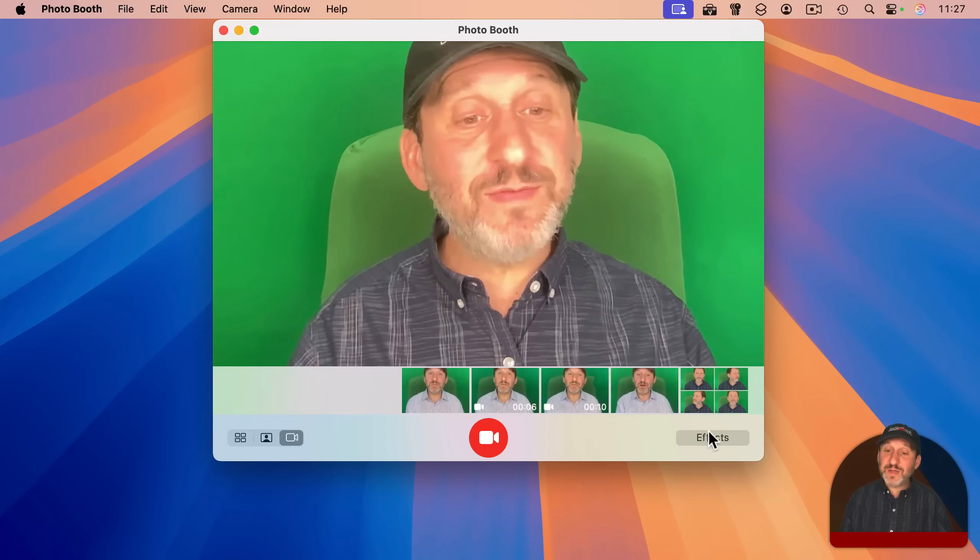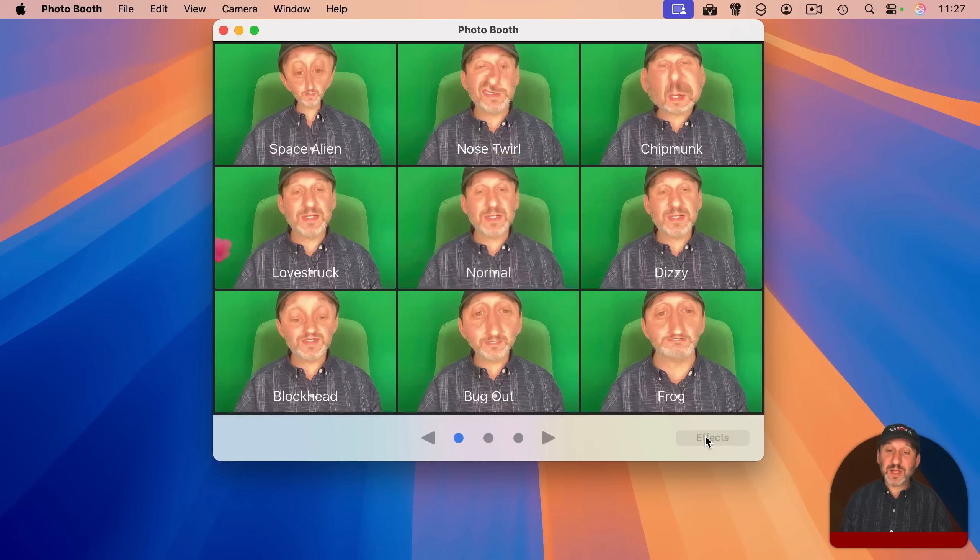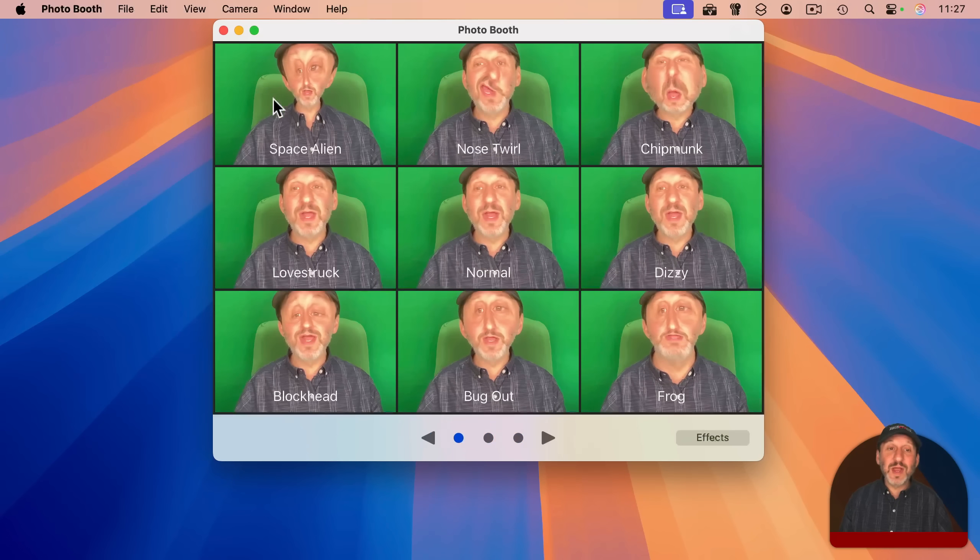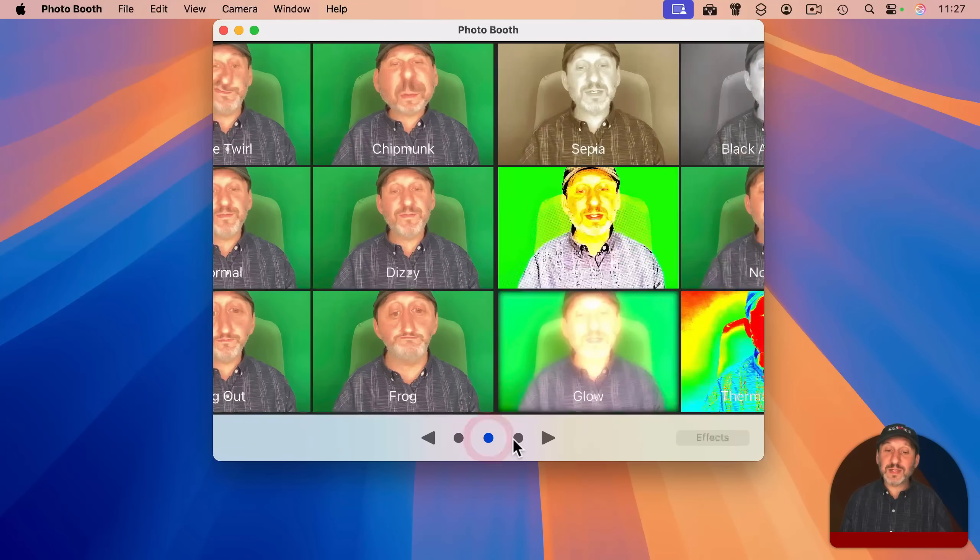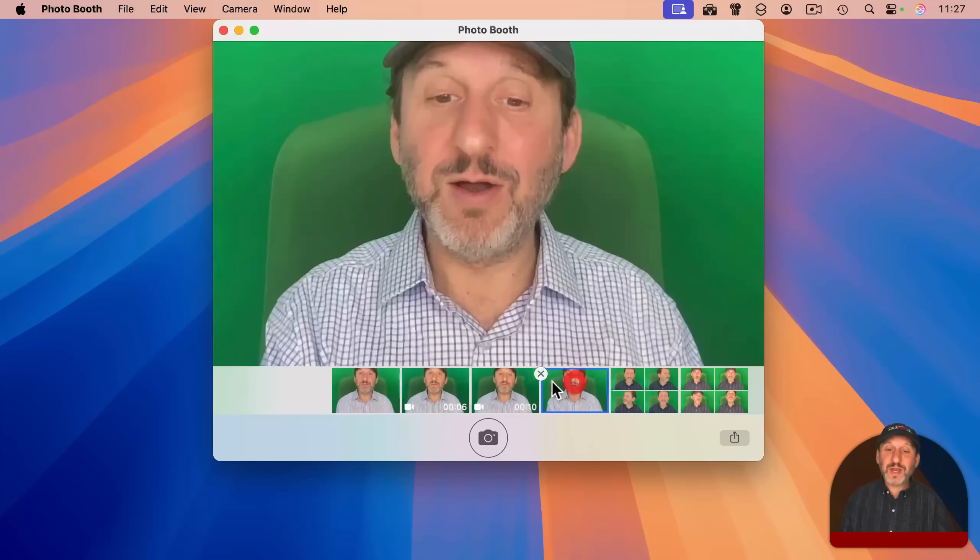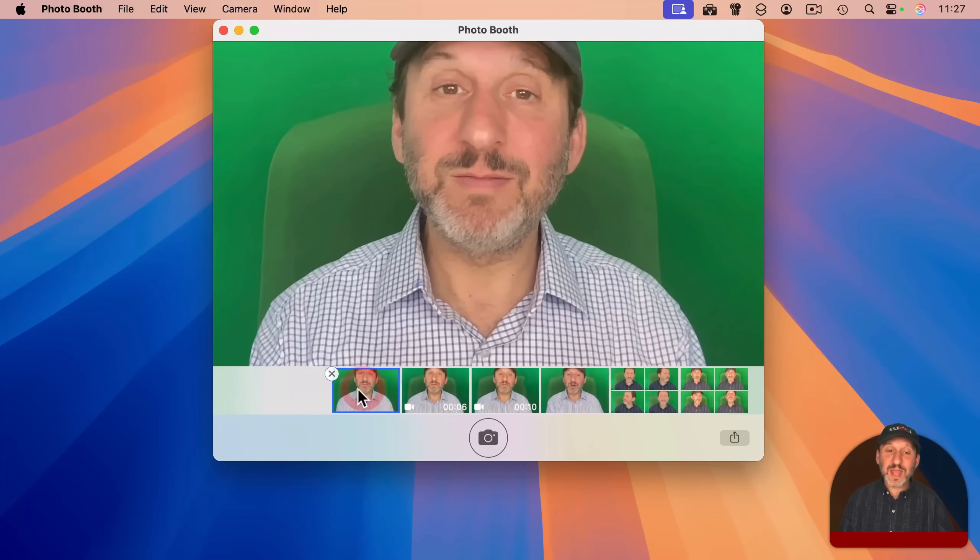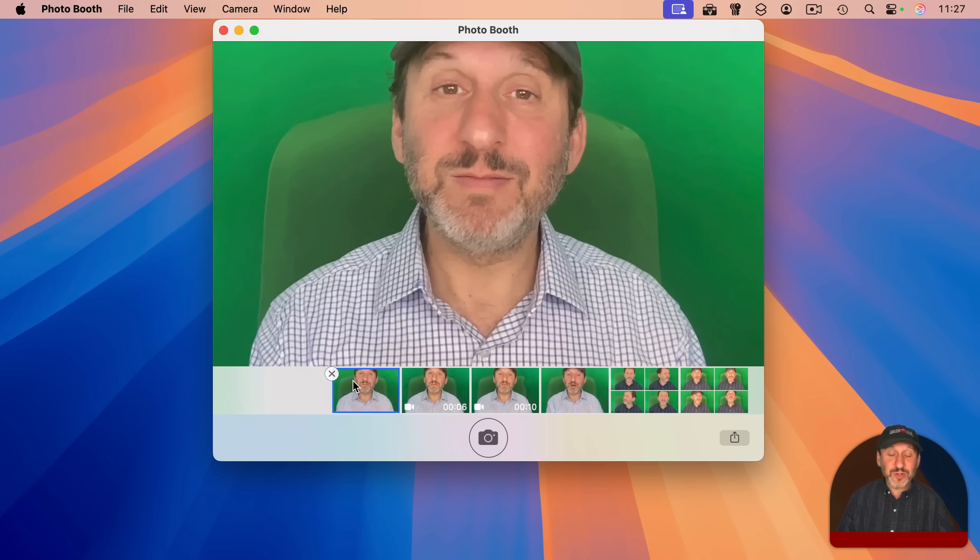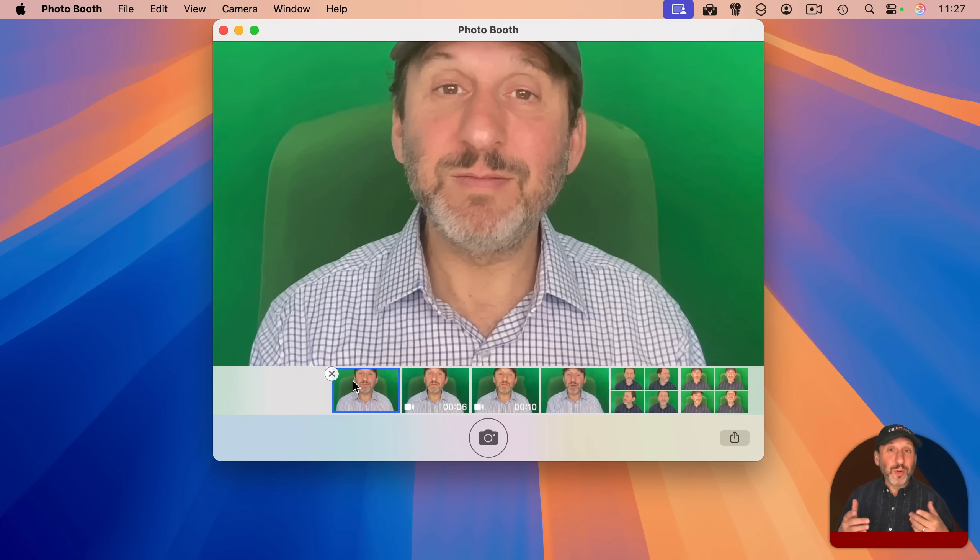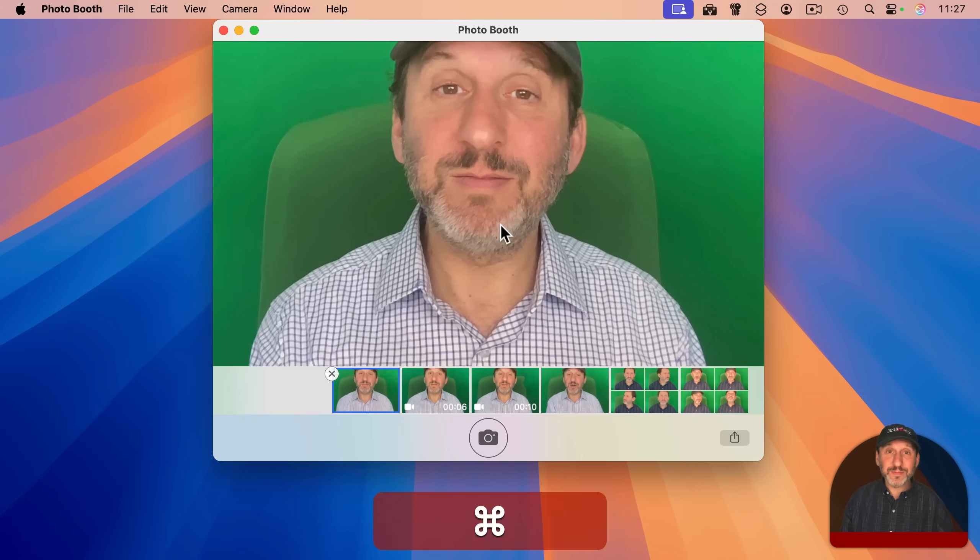It has some pretty neat features like the ability to select effects here and then have some cool effects like this. You can drag and drop photos and videos out of Photo Booth. So if you need to take a quick photo of yourself or something else and all you've got is your MacBook's webcam, you can use this to do it.